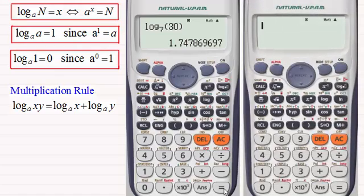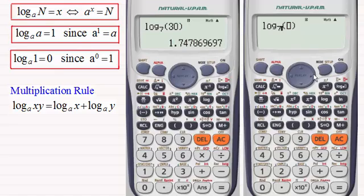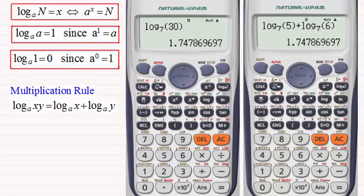Now 30 is exactly the same as 5 times 6. So I could verify this by doing the log in base 7 of 5, plus the log in base 7 of 6, and press equals — we get exactly the same value. So do try experimenting with this rule on your calculator just to verify that it's true.